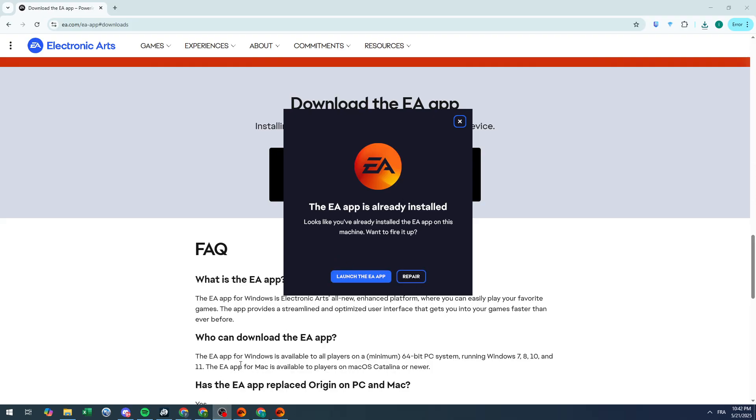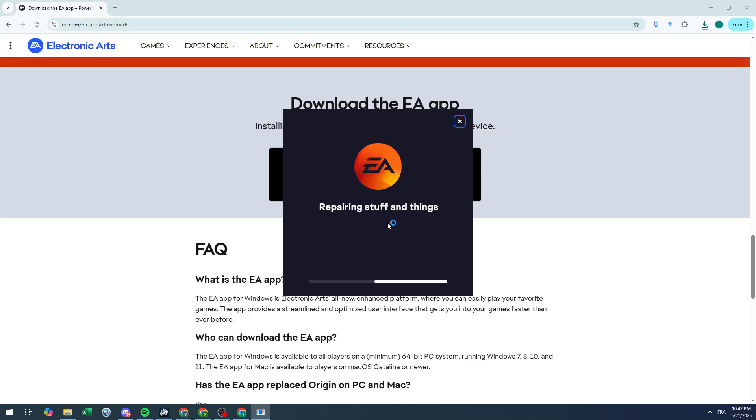Simply click on repair and then click on yes. This will take you to the installation page.